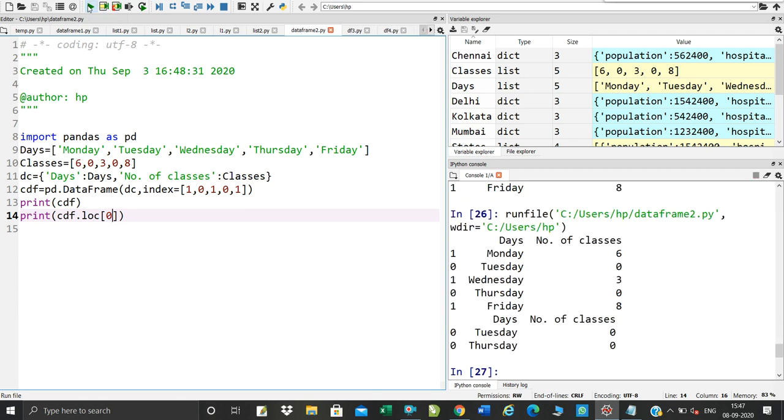Now, you can add 0 value. So this was the accessing row from data frames with boolean index. Okay.